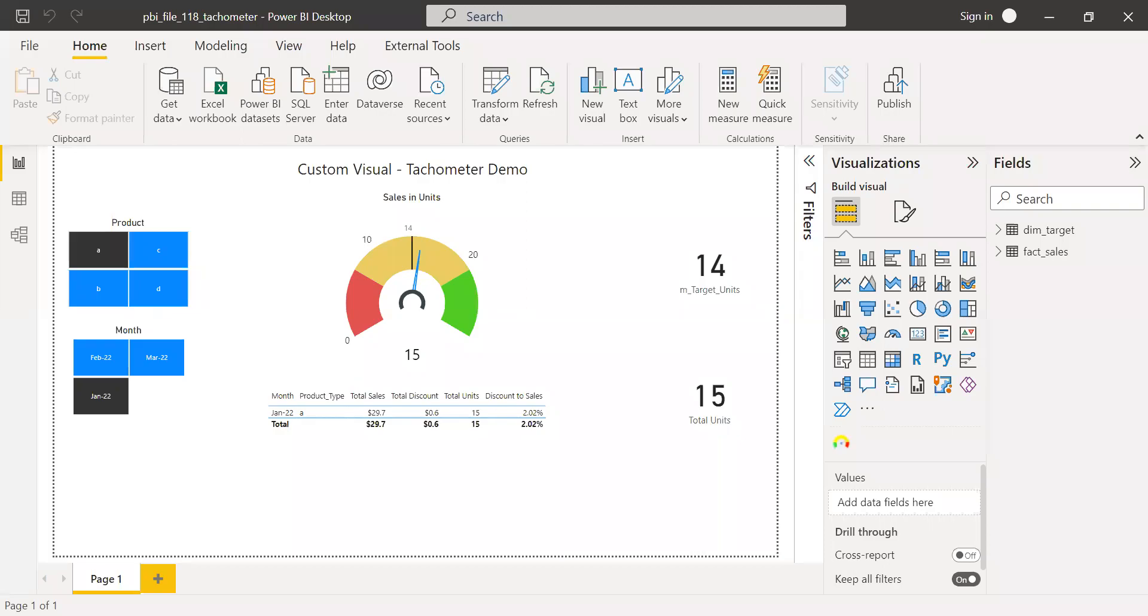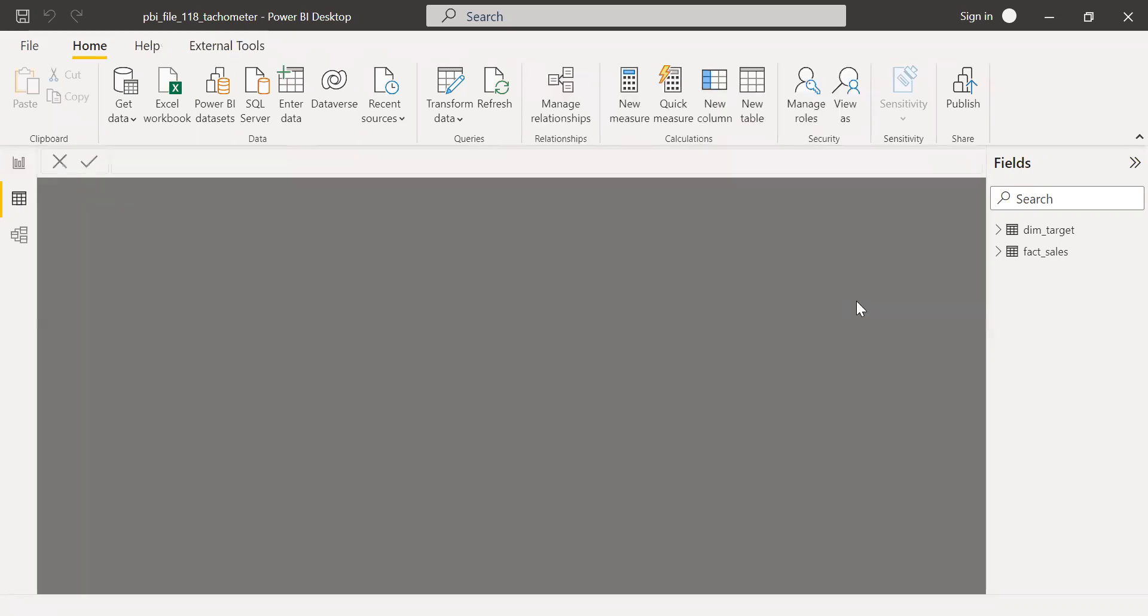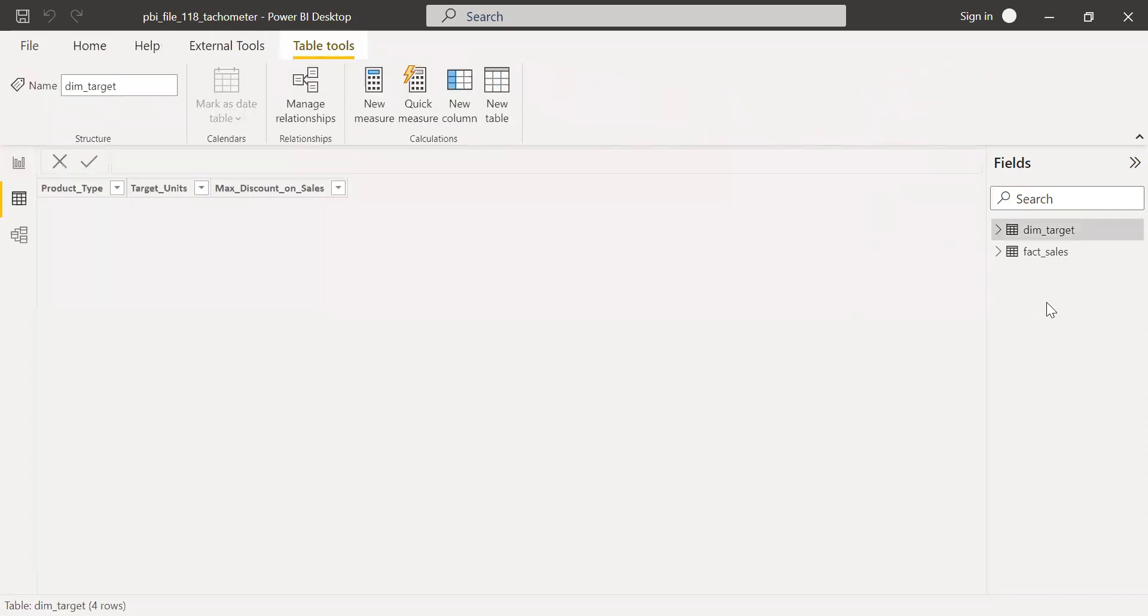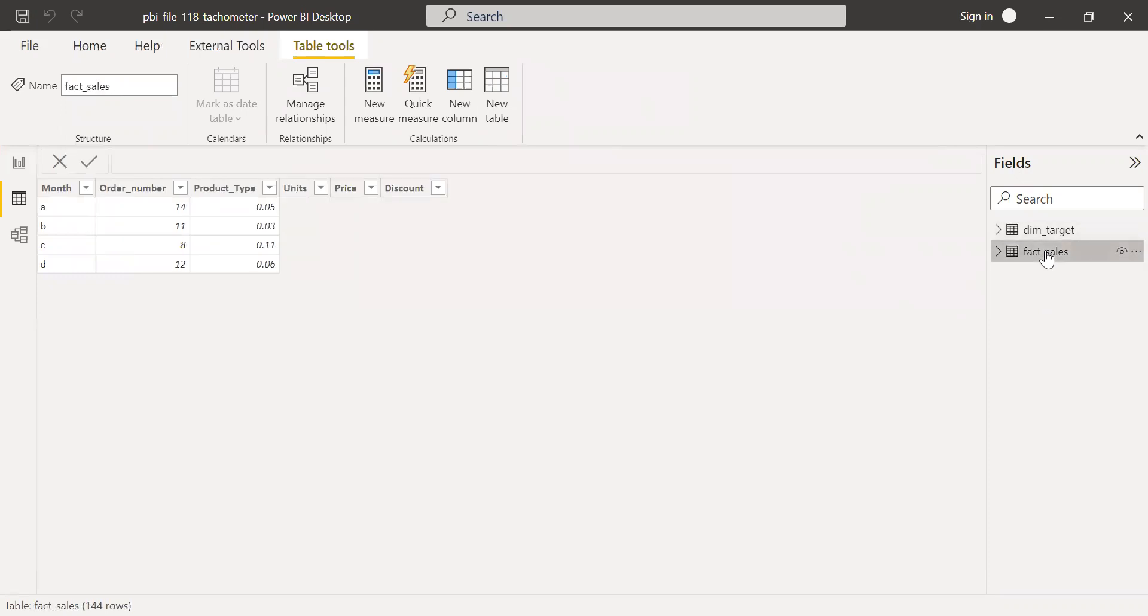So here is the PBX file. And as you can see, I already built this custom visual called a tachometer. Before I start to explain how to build this visual, let's first go to the model and see how our data is structured. So let me go to the data here. Let's check the first table, that is fact sales.